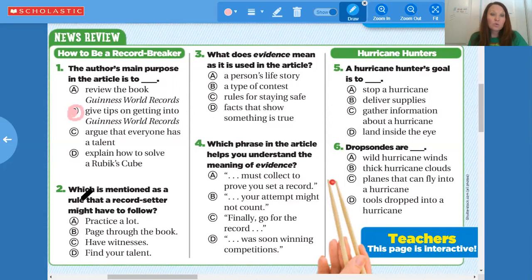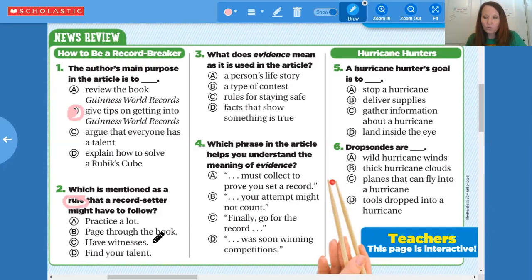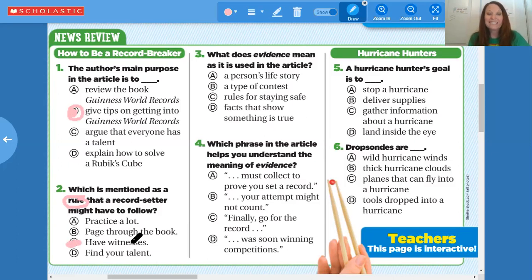Number two: what is mentioned as a rule that a record setter might have to follow? Practice a lot — you probably would, but that's not a rule. Page through the book — that's not a rule. Have witnesses — possibly. Find your talent — of course you need a talent. But if you looked at the article under the heading 'Know the Rules,' it says the Guinness rules explain what kind of evidence you must collect to prove you set a record. For example, Katie learned she needed expert witnesses, timers, and a video of her clover search. So the answer to number two is C — you need to have witnesses.